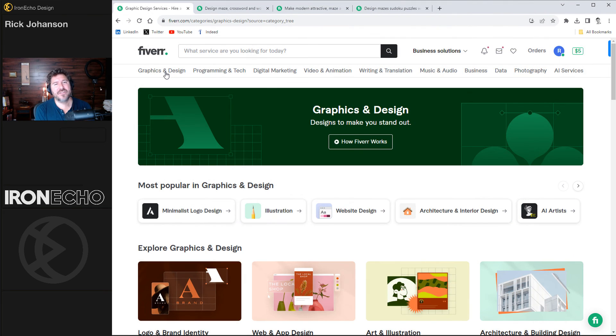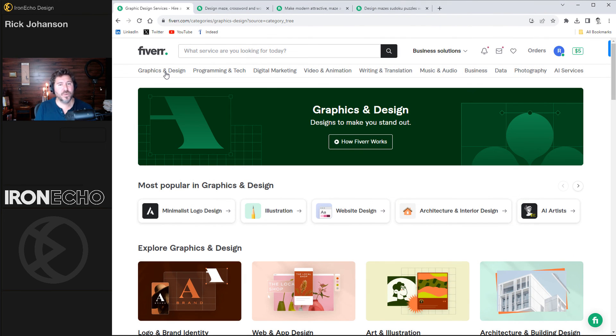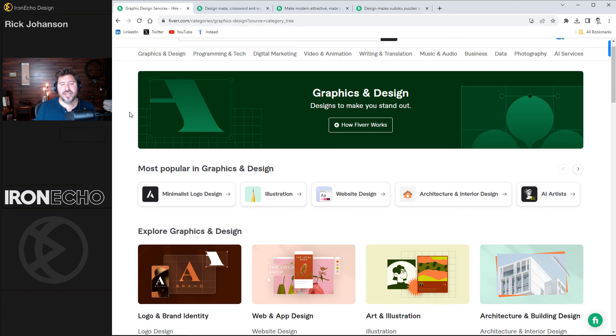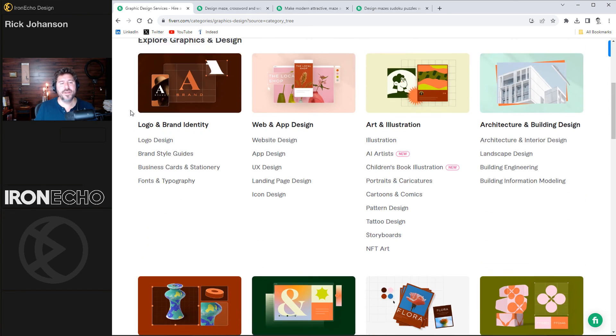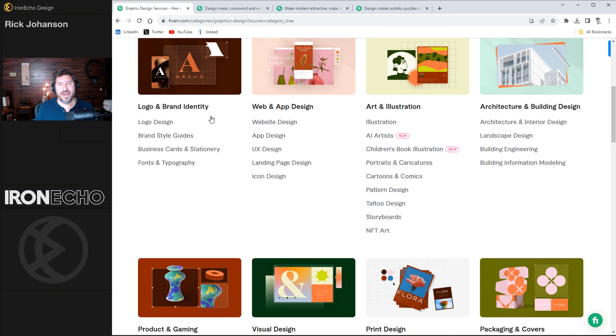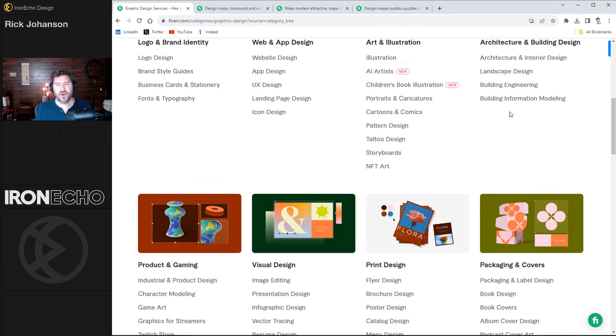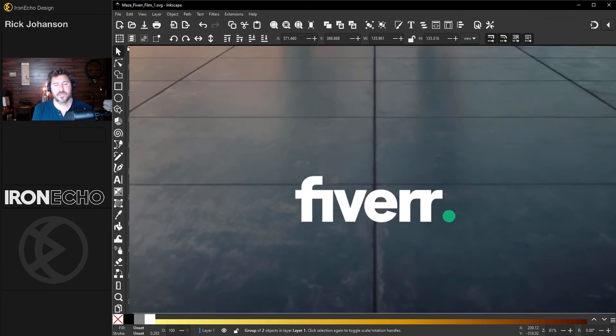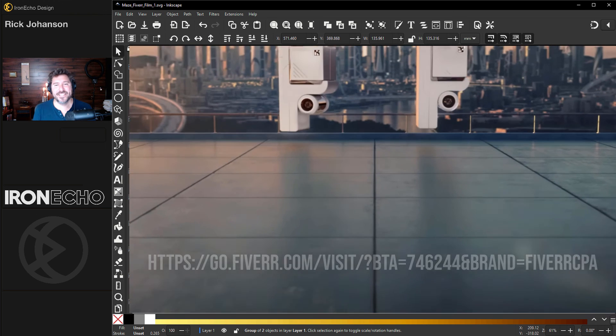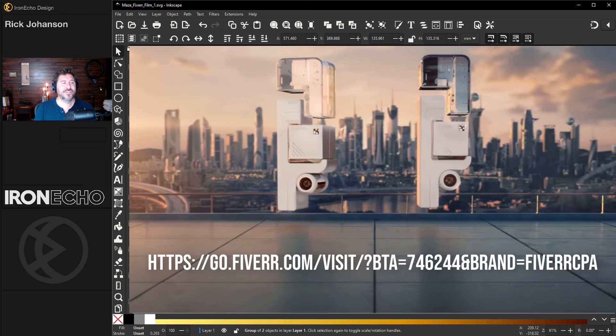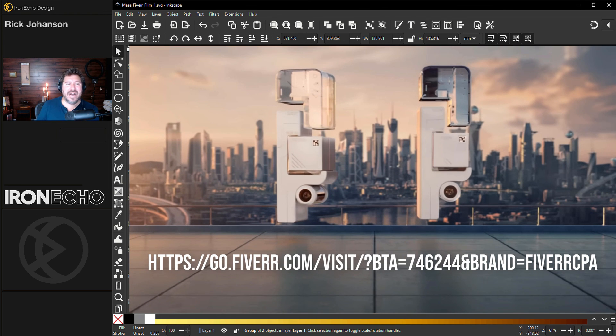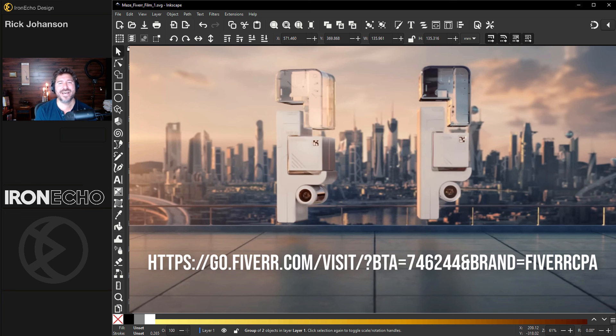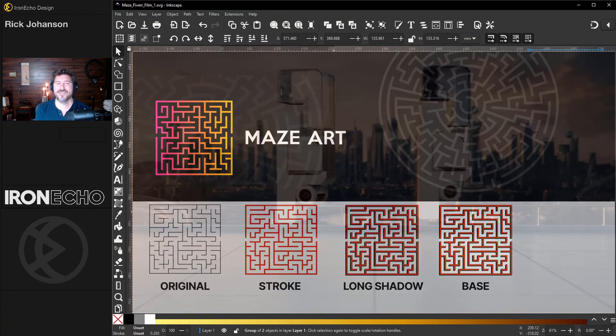Thanks again to Fiverr for sponsoring this video. If you have projects that you want to offload, or you want help, or it's something that goes beyond your scope, you really should check it out. There's so many options. Brand identity, illustrations, architecture, print design. It's pretty much endless, and it's there if you need it. So check it out at Fiverr.com. I'll have a link in the description below or up here on the screen and see what they have to help you today.